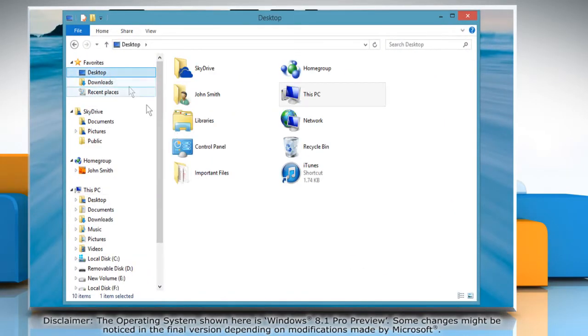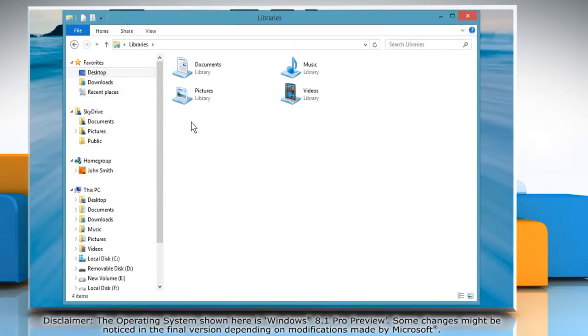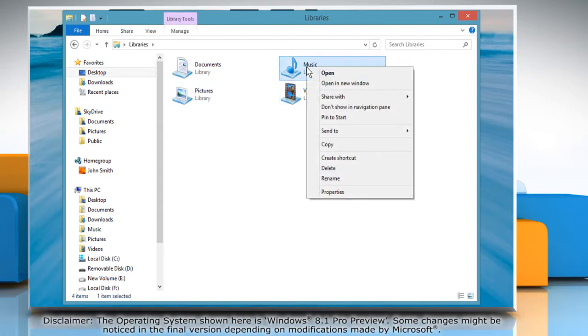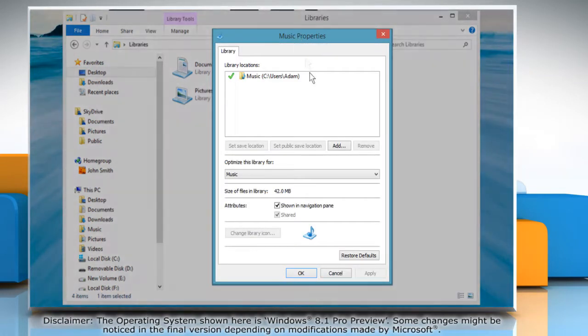Navigate to the location of the Music Library. Right-click on the Music Library and then select Properties.